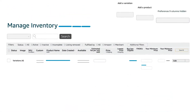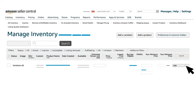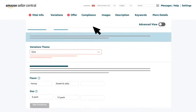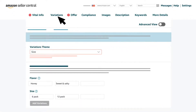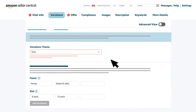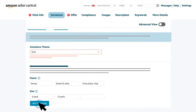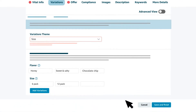If in the future you need to add more items to the same variation family, click on edit on the parent item and navigate to the variation tab. Here you can build the new addition to the variation family. Fill in the details in the text box, select add variations, and complete the required information as you did when first setting up the original variation. Then click on the save and finish button and the new addition to the variation family will be added.